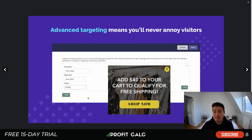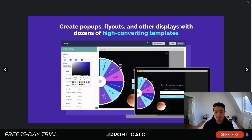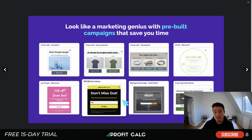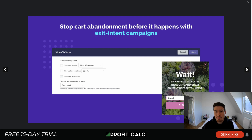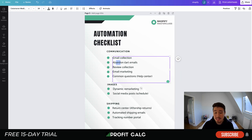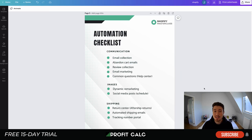Privy has over 24,000 reviews and makes it really easy to automatically collect emails from customers that visit your website, even if they're only there for a few seconds. It integrates with software like Klaviyo — you can automatically push emails into Klaviyo, get those flows rolling, and start communicating with customers in a timely manner. This leads into abandoned cart emails.